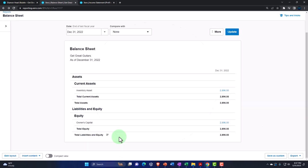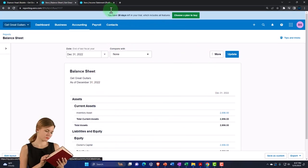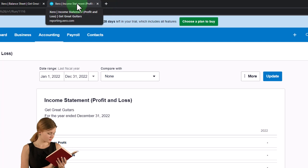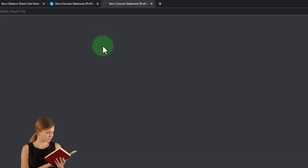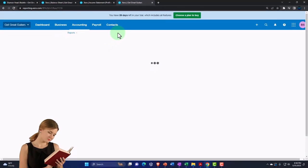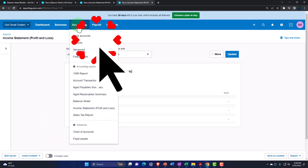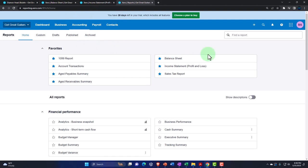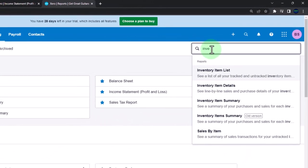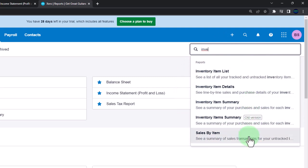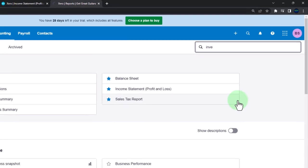We should also look at our inventory reports. Nothing is on the income statement yet because we haven't sold anything — it's on the books as an asset, with the other side put to equity. Let's duplicate this tab and go to the Accounting dropdown, then Reports, and search for inventory. We have the inventory item list, inventory item detail, inventory item summary, old item summary, and sales by item. Let's open the inventory item summary report.